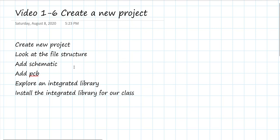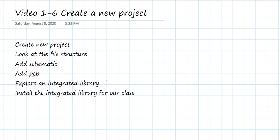We're going to add the three really important elements that we need in any circuit board project. The first is a schematic page, then a layout page, and we're going to look at the integrated library. We'll explore the two built-in default integrated libraries, and then we're going to install our integrated library with the parts for our class. It's called a library because it's really a library not of books, but of components. Each component in the library has two chapters: the symbol chapter and the footprint chapter.